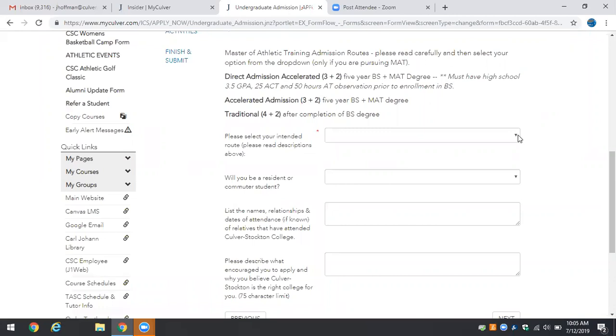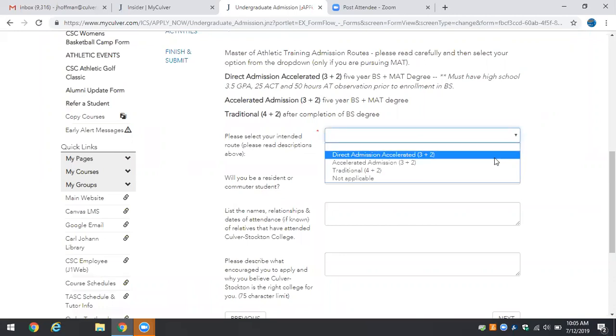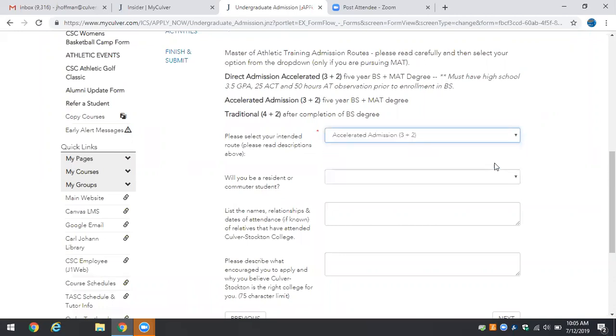We will select one of those two. We'll select the accelerated admission process and at that point in time your information will be forwarded to the program director of the Masters of Athletic Training and they can be in contact with you and give you more instructions on how to continue to pursue the Masters of Athletic Training as a Health Science student.